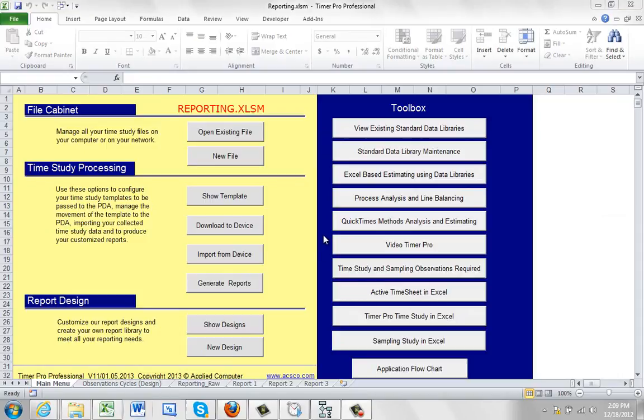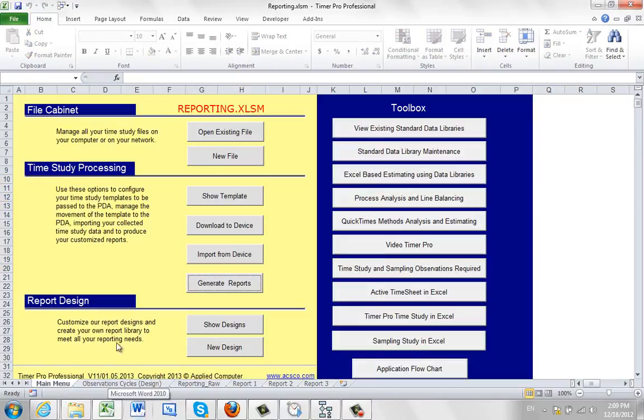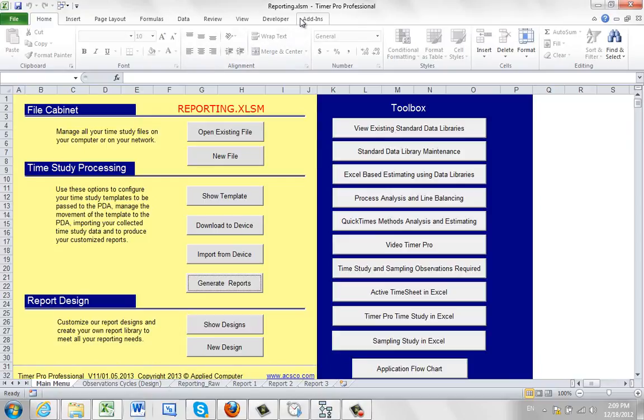Notice when you pass the information over, the raw data here is passed into a sheet called reporting.xlsm. You would want to save that as some other name to save it for your own purposes. Everything that's passed from the Video Timer Pro into the reporting will go into a sheet called reporting.xlsm. So before you leave here,